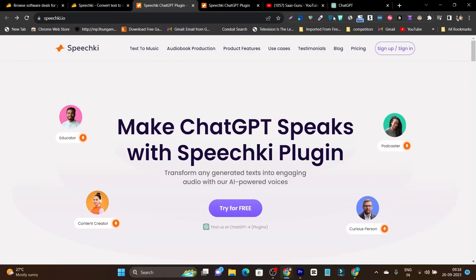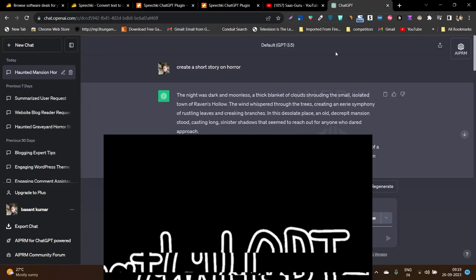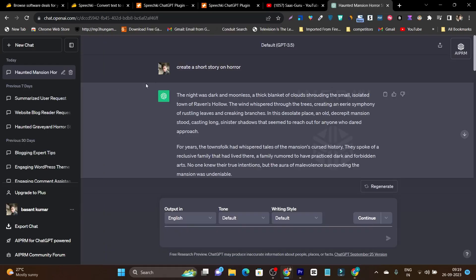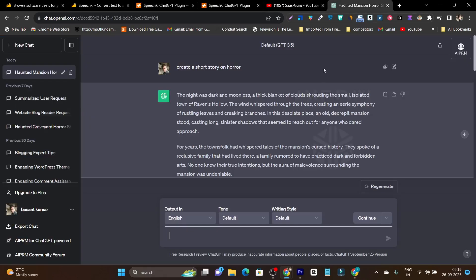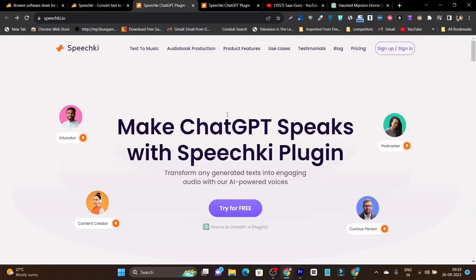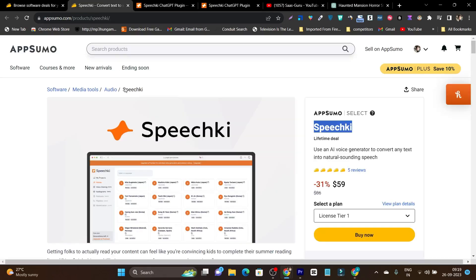Plus one more thing I want to talk about is if you have the ChatGPT 4 version, you can install its plugin on ChatGPT and connect with Speechki and generate voices straight from your ChatGPT account. So without wasting any more time let me give you the detailed review here.